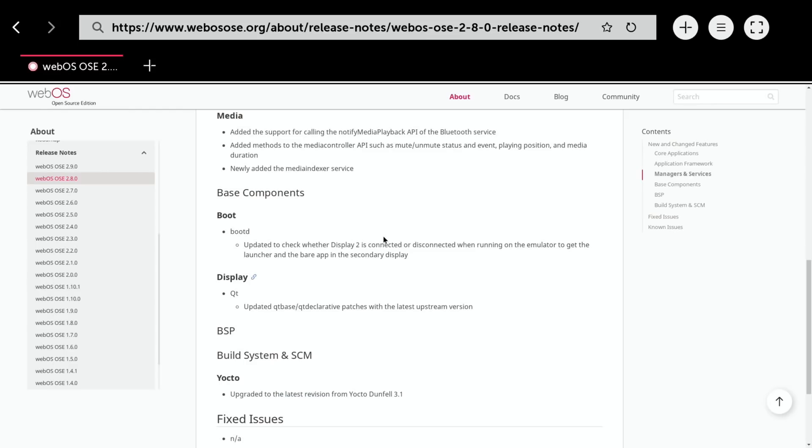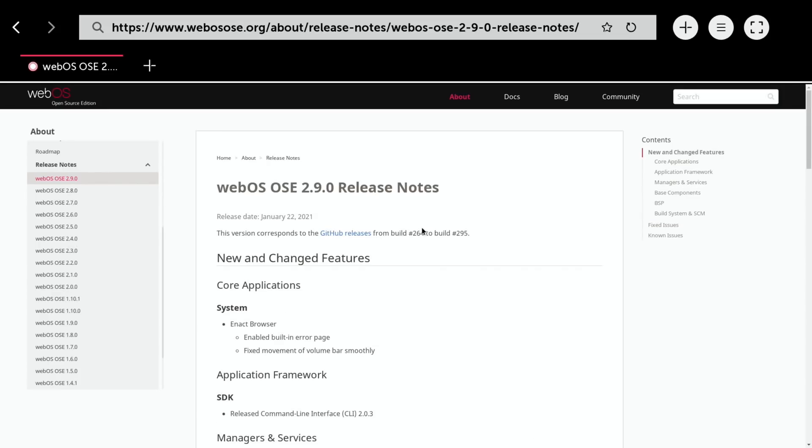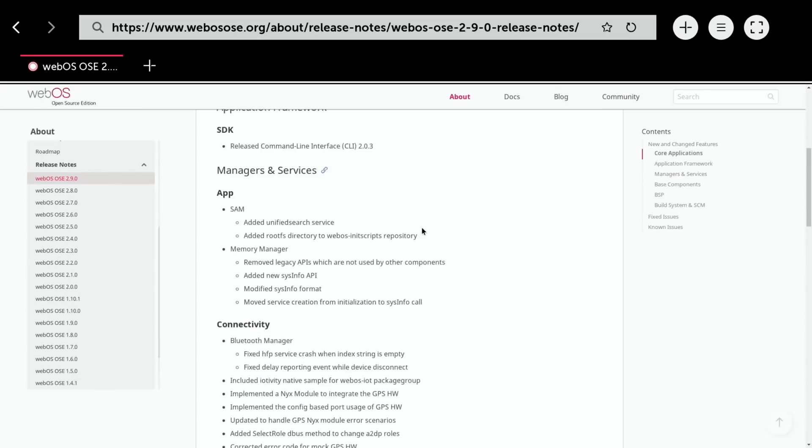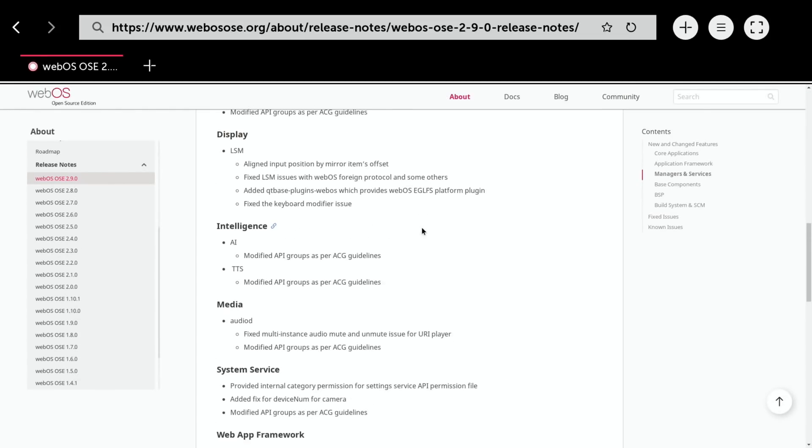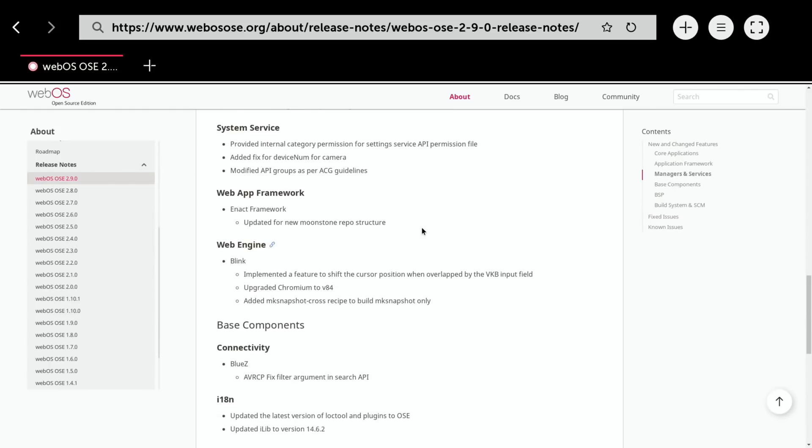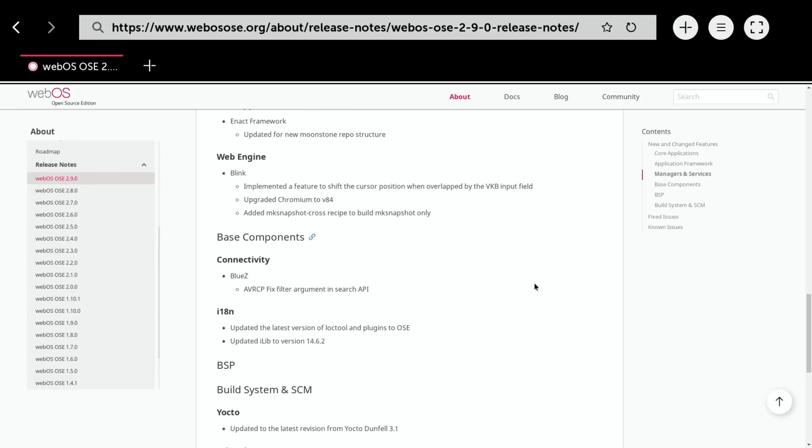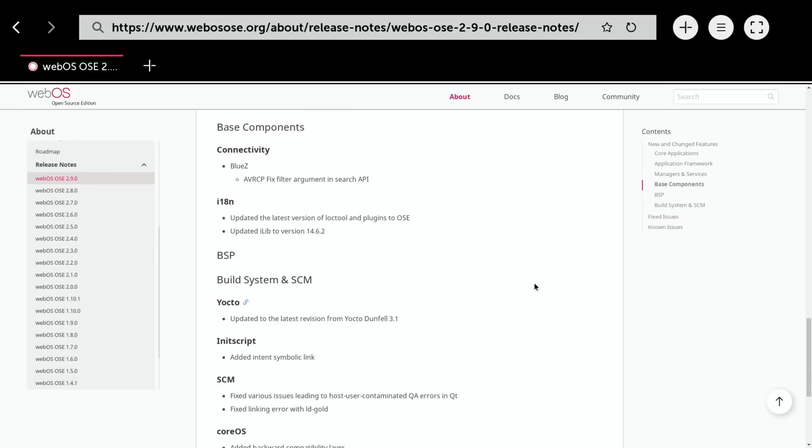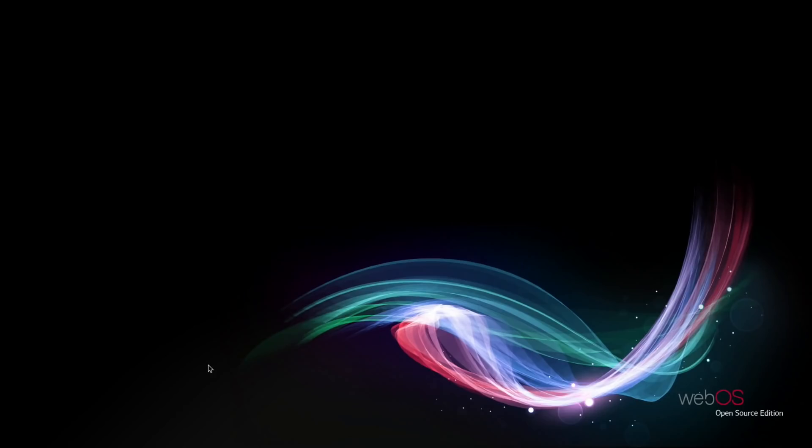In version 2.9, the thing that stood out for me was the web browser. It says here they upgraded Chromium to version 84, so it is actually running on Chromium.